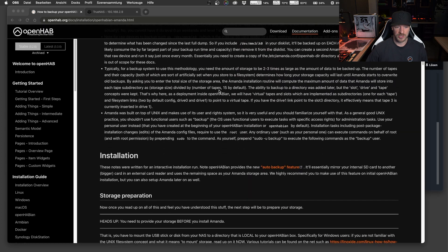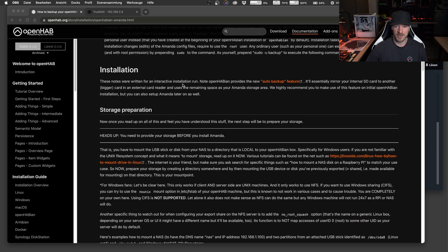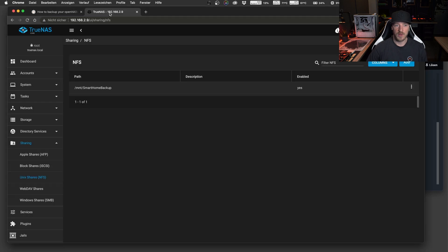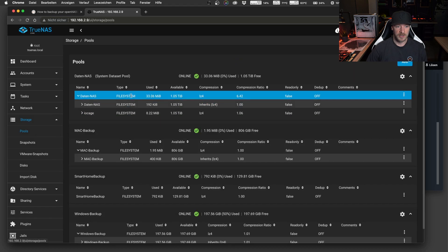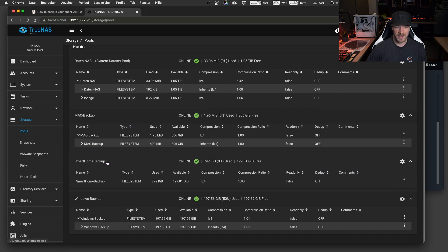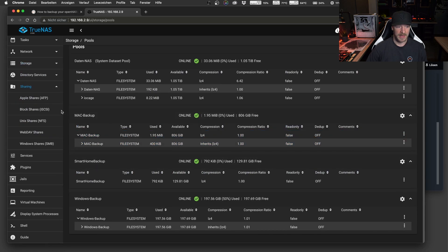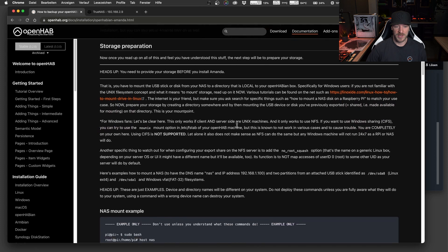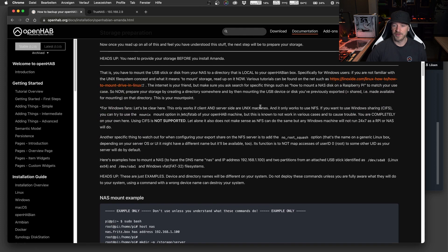If you walk through the documentation you will find the installation guide. The first thing you got to do is to prepare your storage. In my case I want to use my NAS server. If I go to storage pools you will find my backup system here called 'smart home backup', and if I go to sharing, Unix shares NFS, you will find the mount point: mount smart home backup. You have to use NFS - Windows shares unfortunately is not reliable with the Amanda backup system. So make sure you set up your storage as NFS.